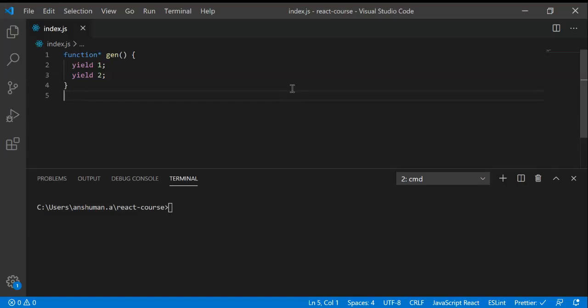Hi guys, before you start learning Redux Saga, you have to have knowledge about JavaScript generator functions because the saga code that we're going to write is actually written in generator functions. For more information you can go to Mozilla MDN and search for generator, but I'm going to teach you about this generator function. As you can see, the syntax is function star and the function name.